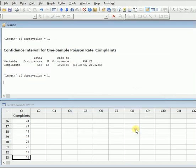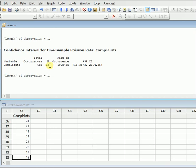Now you can see that the number of occurrences changed to 655. The number of variables are 33 because I entered 3, the rate of occurrence is equal to 19.845. You can see that the 95% confidence interval also changed. Length of observation remains the same because we have one column showing us the complaints.